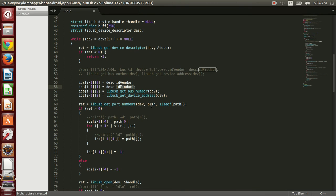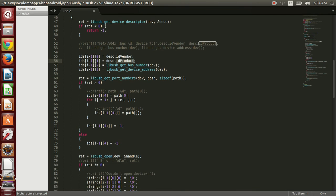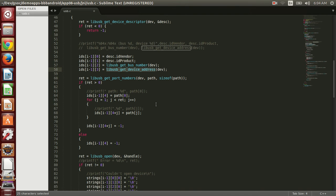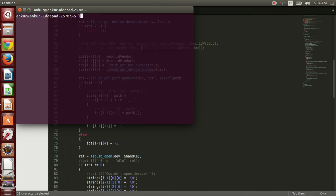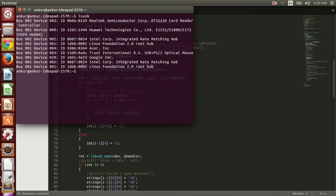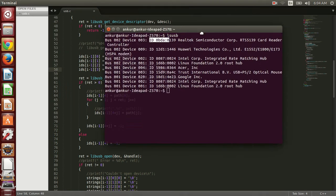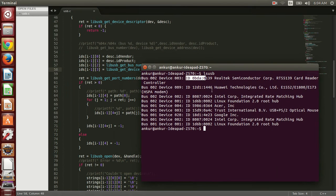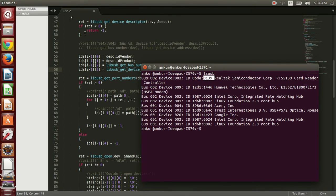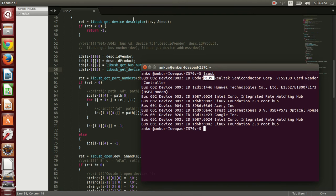If you do ls USB in your PC, you will find the bus number, device number, vendor ID, and product ID. Similarly, I wanted to demonstrate this ls USB kind of application, that's why I have used this.